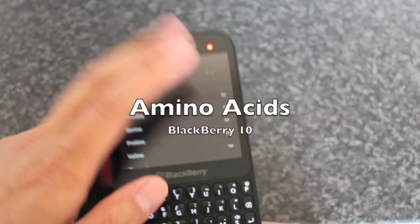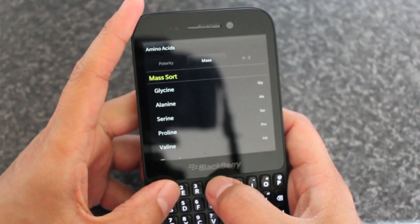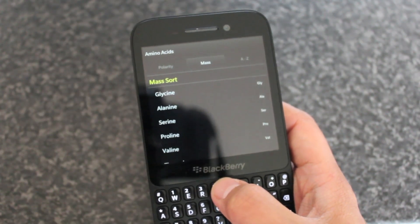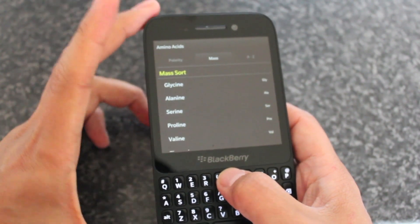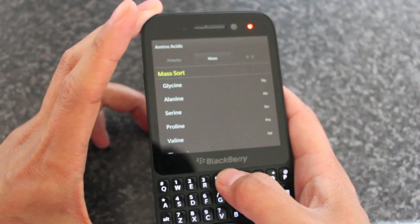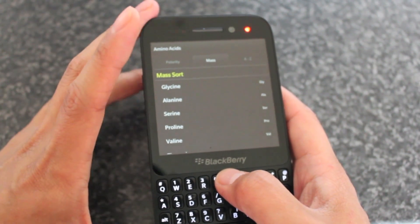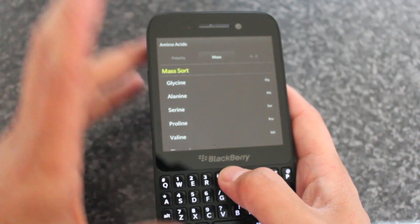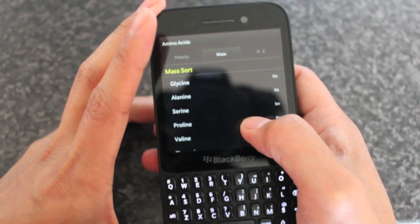Hey everyone, DJ here for Crackberry.com and today I'm looking at an app called Amino Acids. The name itself will tell you basically what the app will contain — it's basically a reference app about amino acids.